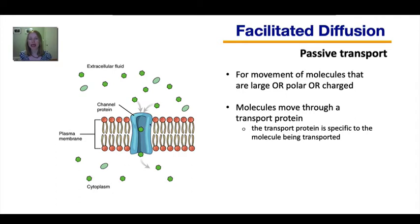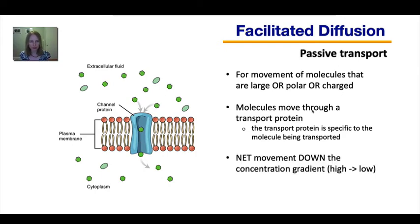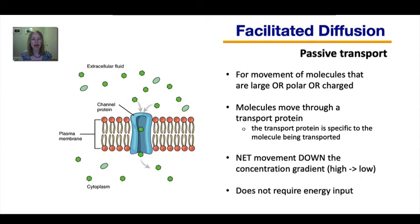This transport protein has to be specific to the molecule being transported — there are specific transporters for glucose, sodium ions, potassium ions, and so on. The special interactions between the amino acids that line the inside of the channel determine what kind of solute can get through. This is still diffusion, so it's still net movement down the concentration gradient and still does not require energy input.